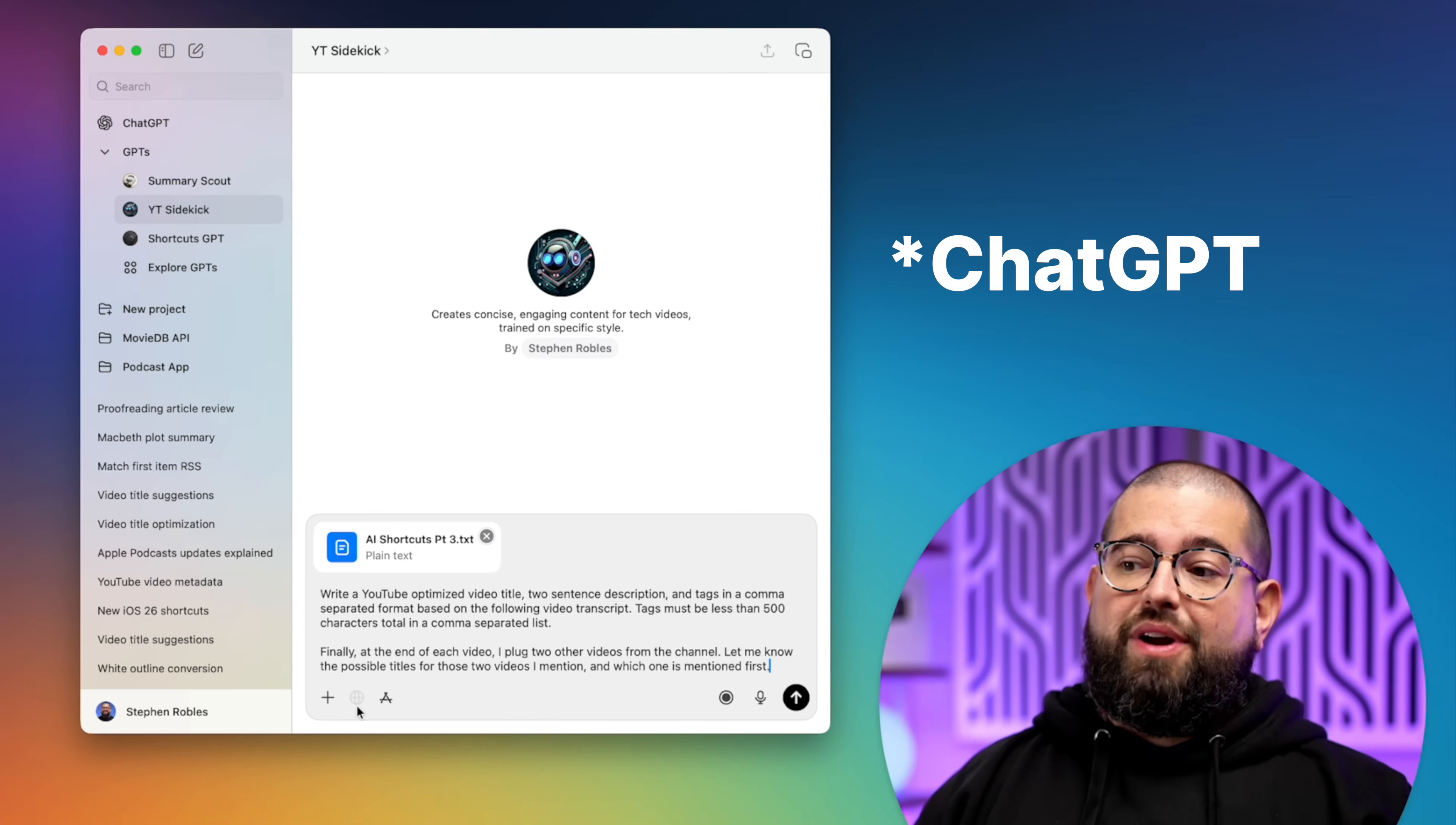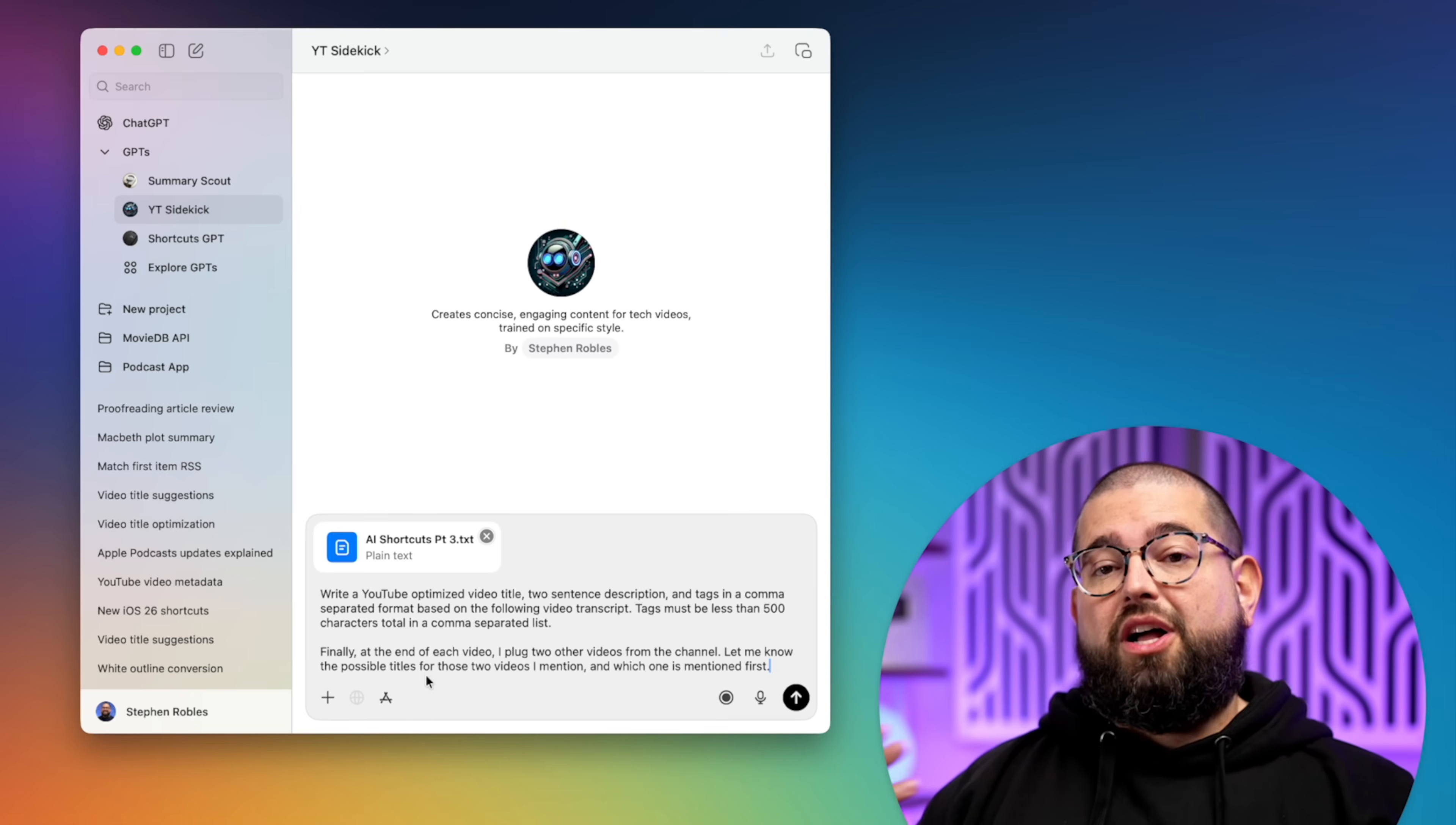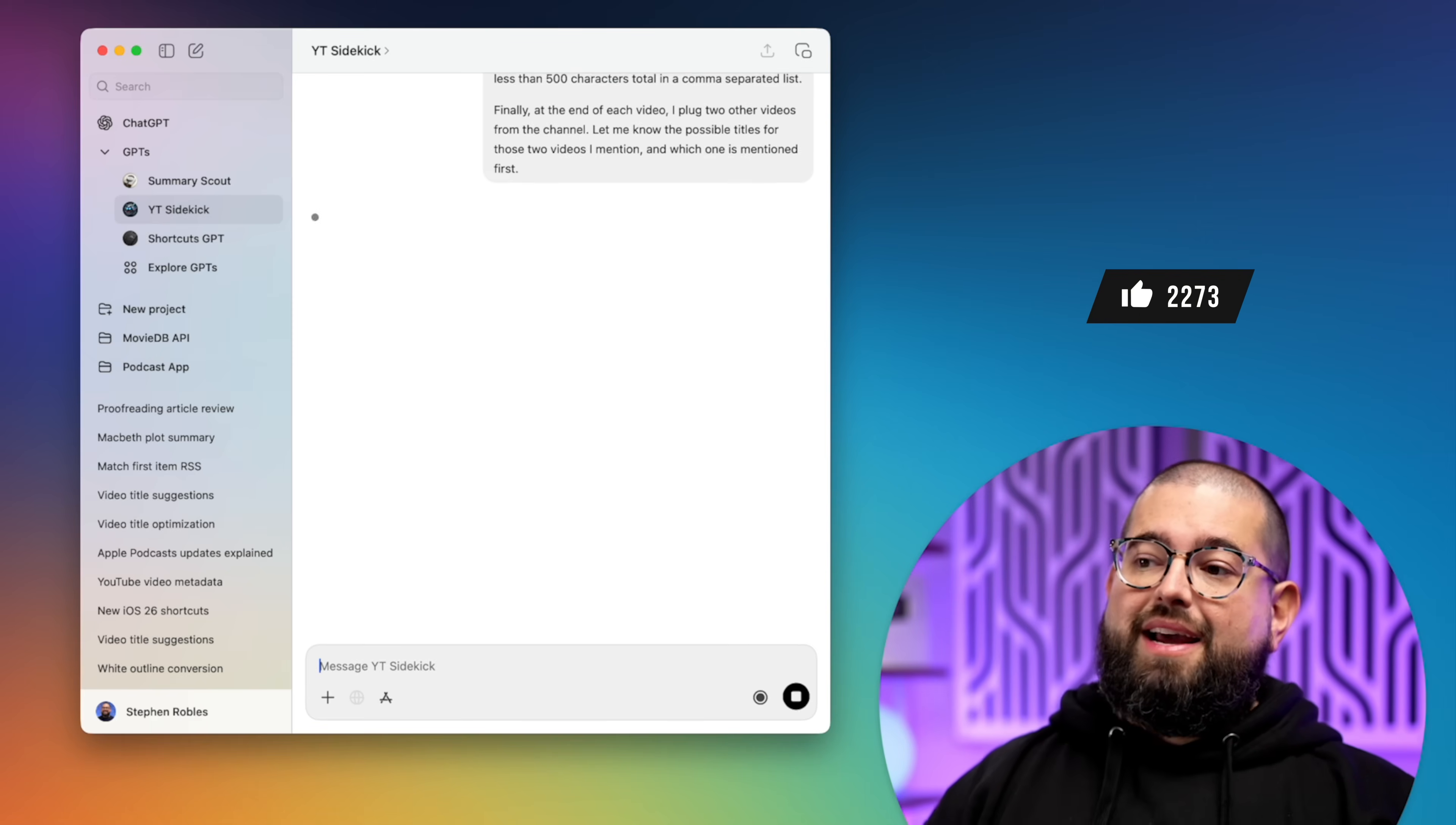I ask YouTube to create an optimized video title, two-sentence description, and tags in comma-separated format. I tell it the tags must be less than 500 characters. This way it fits in YouTube's box. And typically I plug other videos at the end of my videos that I want to link in the end card. And I ask ChatGPT to recognize those from the transcript. This way I can quickly reference those videos when I'm ready to make the end card.